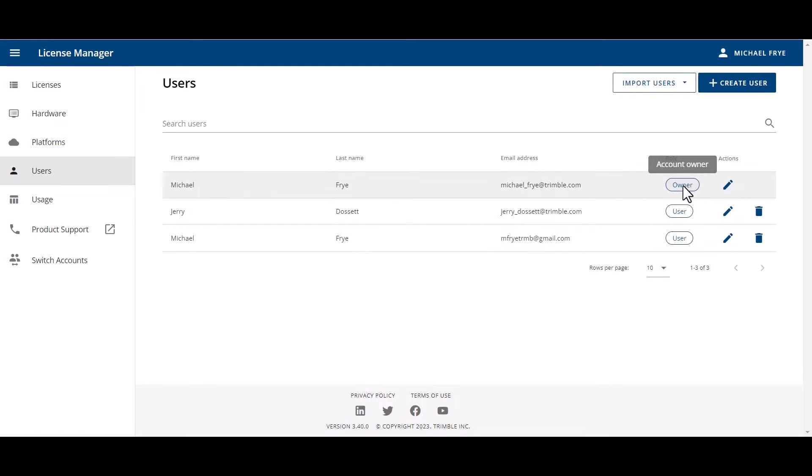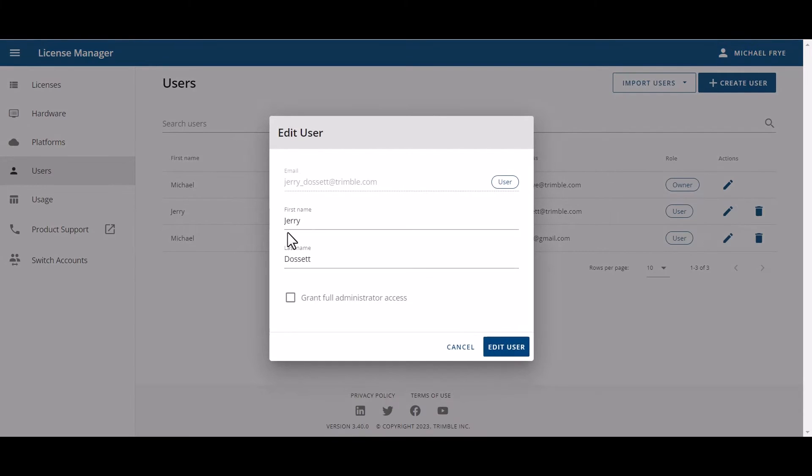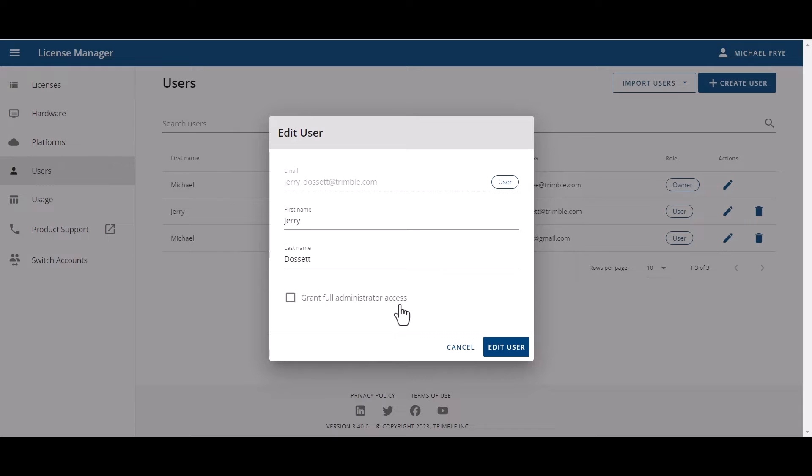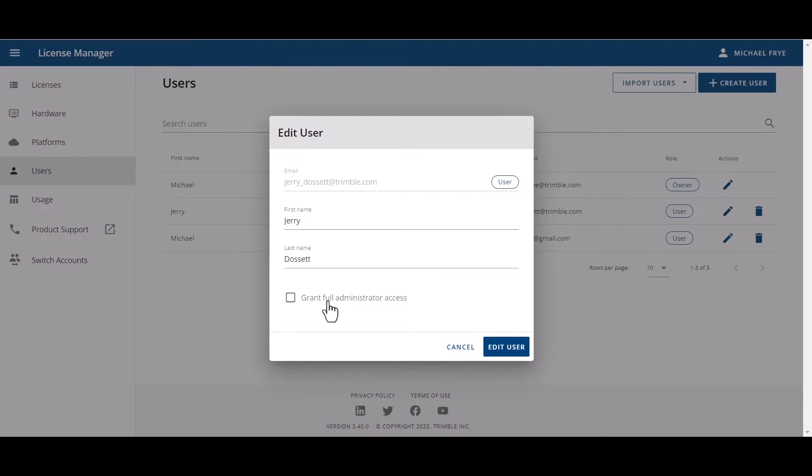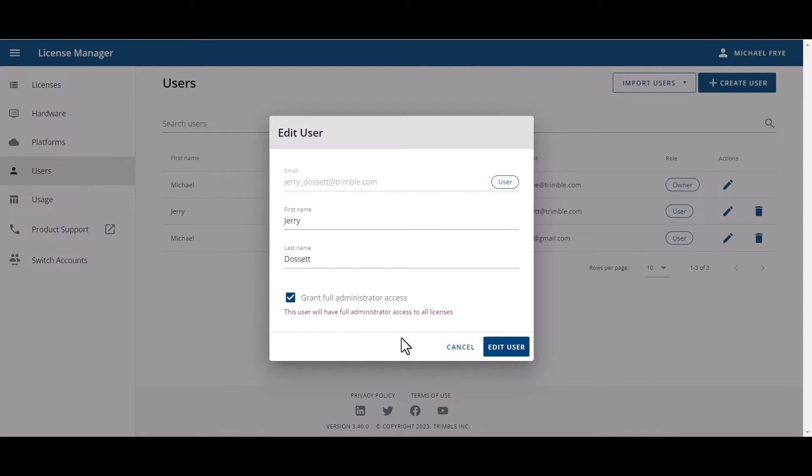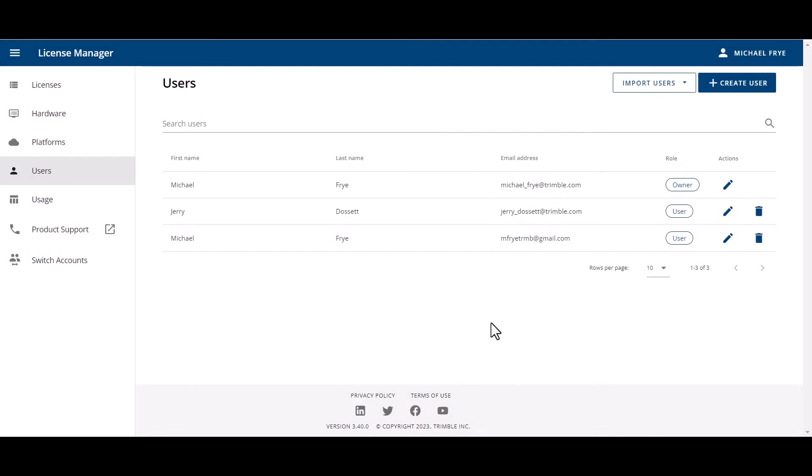You can see that I have a few users in here. When you look at the column here for role, you can see the owner and then users. The owner is the administrator. You can go under Actions and click on the Edit button. This is an important part here because if you want to have more than one administrator and you don't want all that responsibility to be linked to one person in case they go on vacation or there's an extended time that they would be away, then you could go in and click on Grant Full Administrator Access.